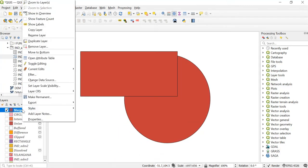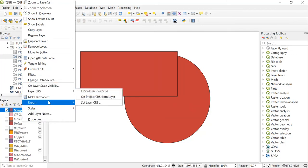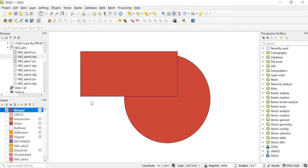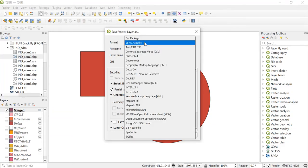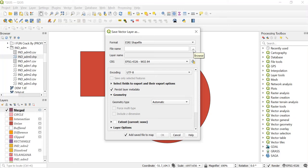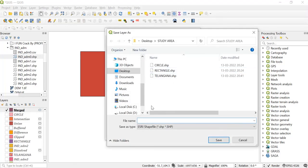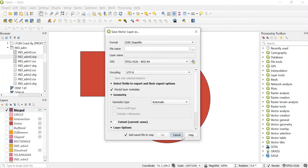You can right click on this and then you can export it. Save features as. Here in the format you'll keep it as shape file. If you have not already saved it then you can use this process to save your merged file. You can browse over here. You can give any name and then click on OK.